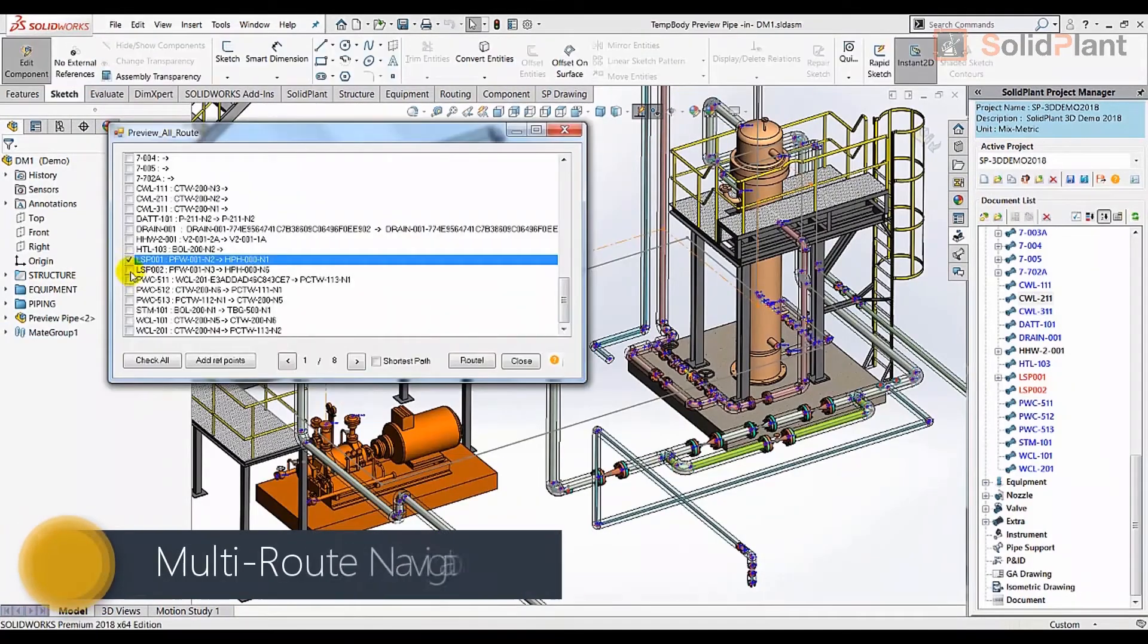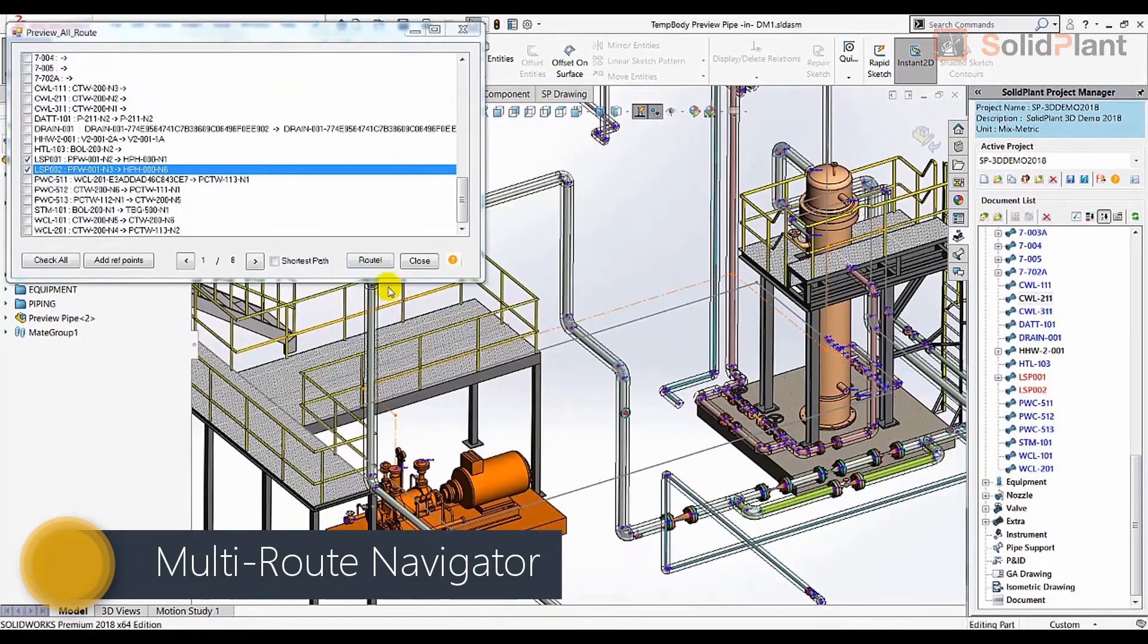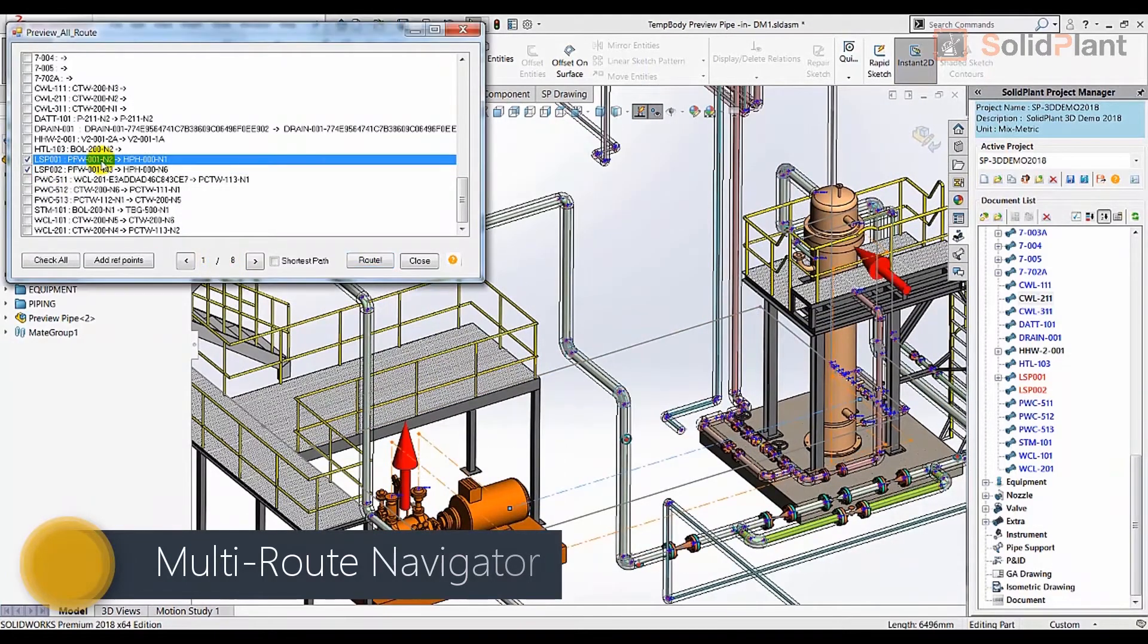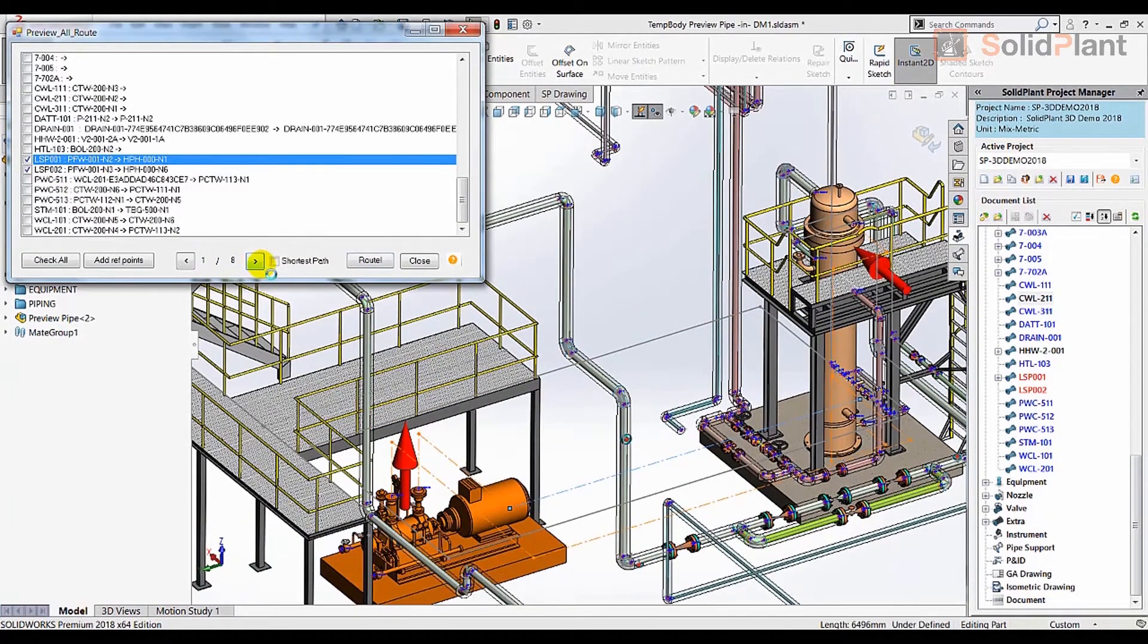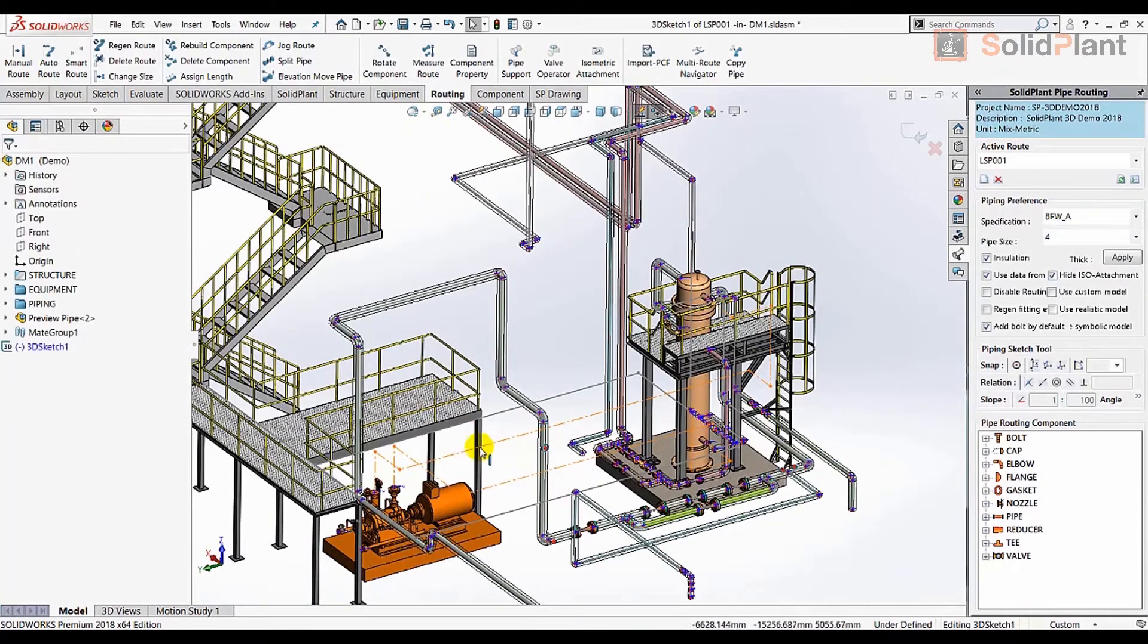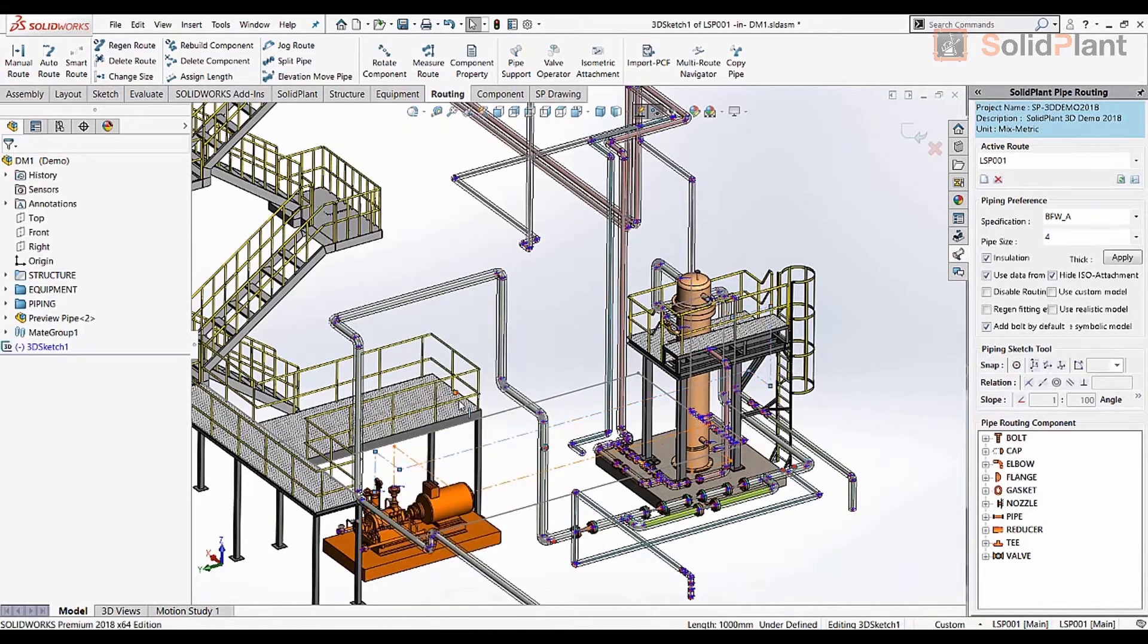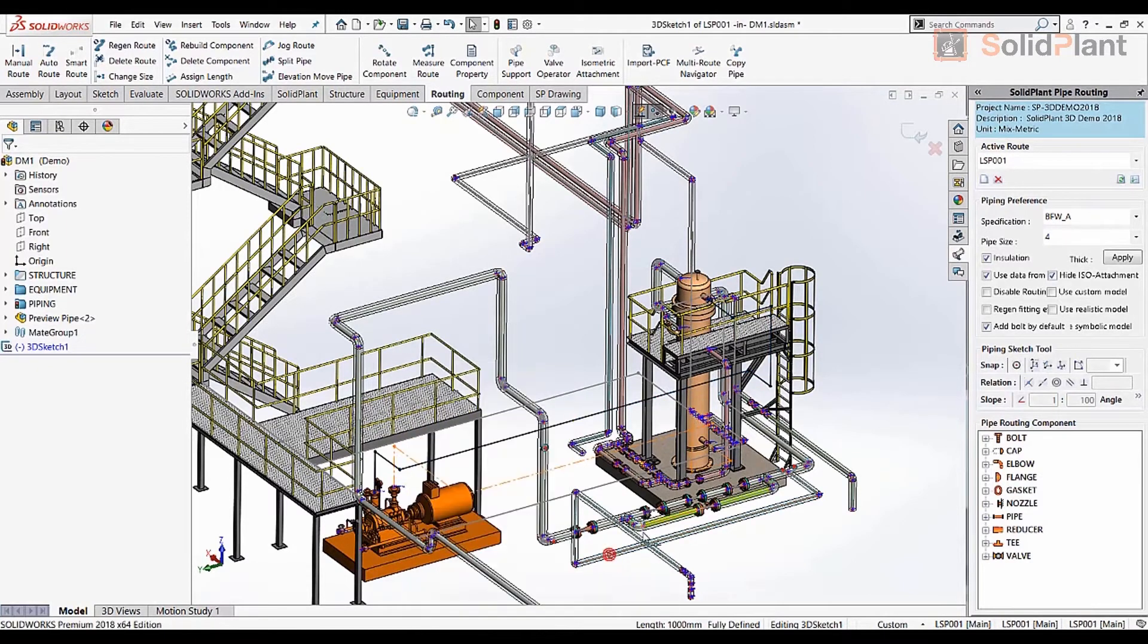Multi-route Navigator is Solid Plant's most extraordinary routing feature, allowing preview lines to be generated for as many lines as the user wishes, and all that with a single click. The preview lines can be converted into 3D models which contain all the relevant data.